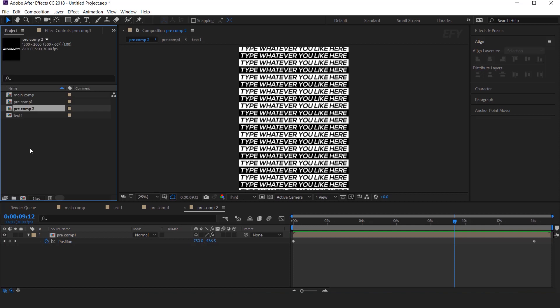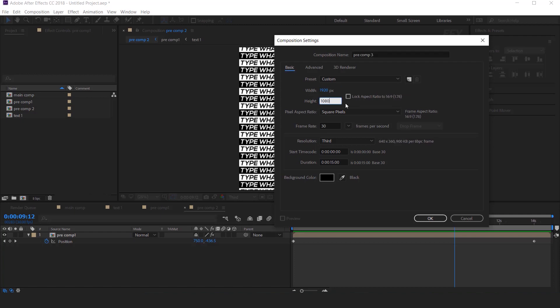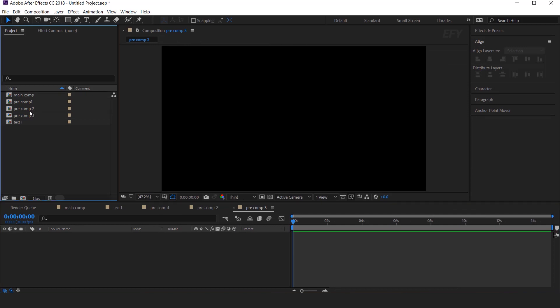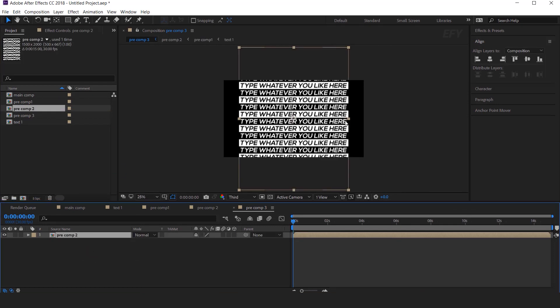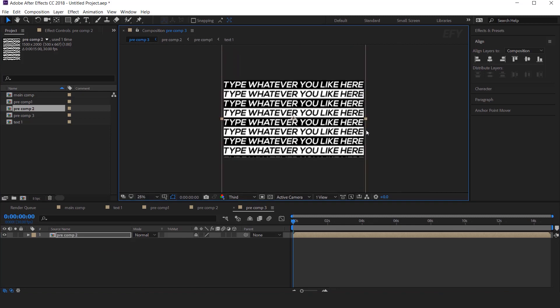Now create another new composition, it's called Pre Comp 3, this is a full HD composition, 1920x1080. Now drag Pre Comp 2 into the timeline, and resize according to the composition.